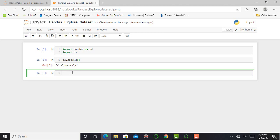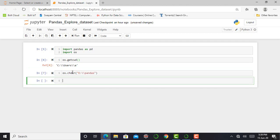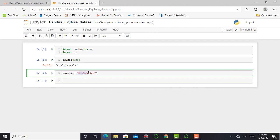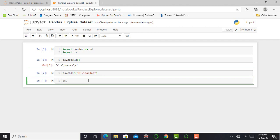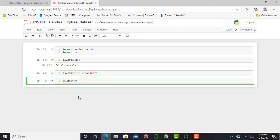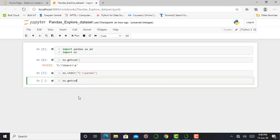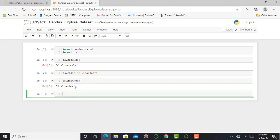So next step is to change my working directory. For that, I just simply have to write os.chdir, that is change directory. I change my working directory to E and in pandas folder. Press shift enter. So right now, I am in this working directory that is E in pandas folder. So for checking whether I am in the correct working directory, I just simply write os.getcwd close parenthesis shift enter. Okay, I am in the correct working directory that is in E in pandas.